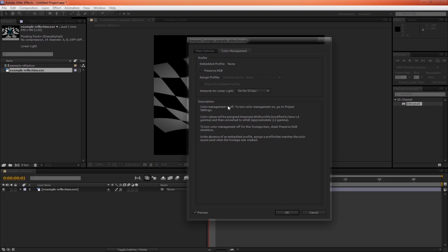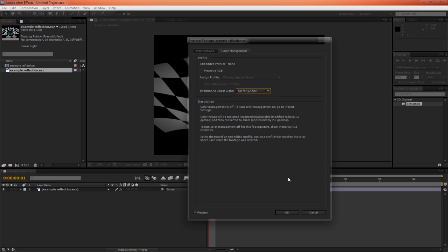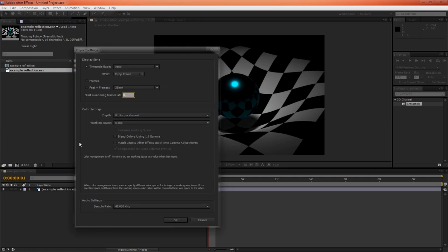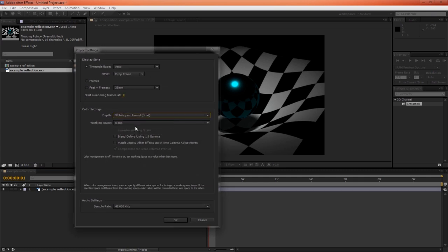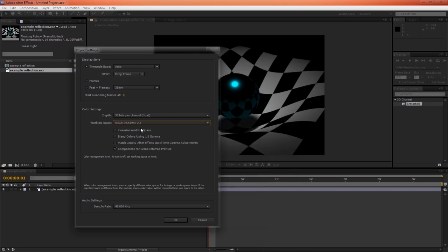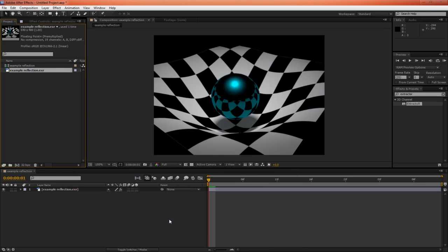Now, one thing to note is sometimes when you're working linearly, you might import a 32-bit image that isn't linear. So that will have to be set to off for those particular images. However, this is a linear image. So let's go ahead and change the depth to 32 bits per channel and work in sRGB 2.1 and linearize workspace. And immediately we notice that the image is correct. It appears correct now.